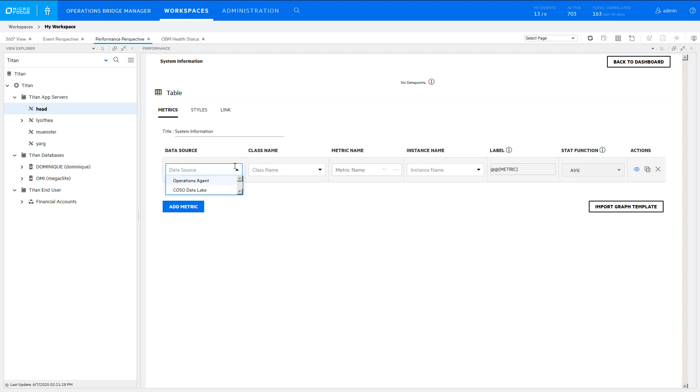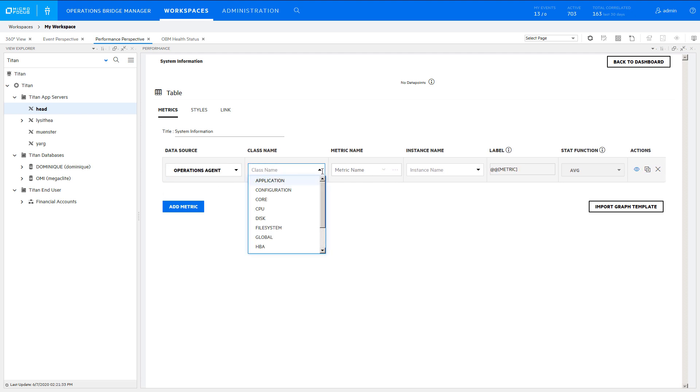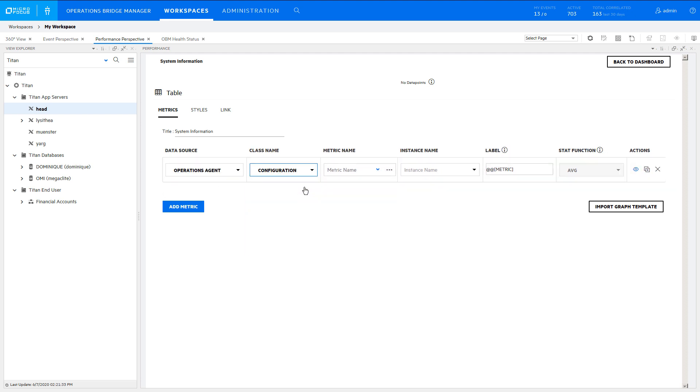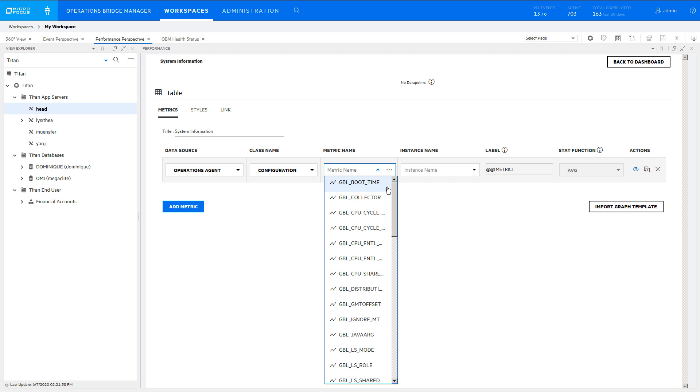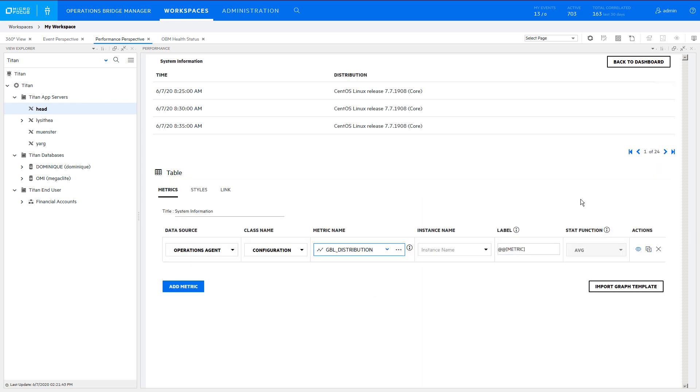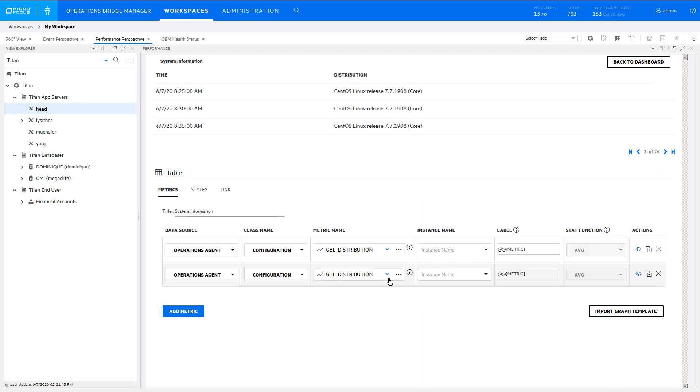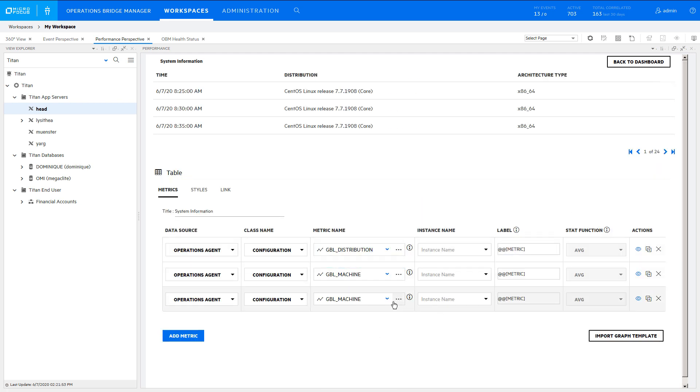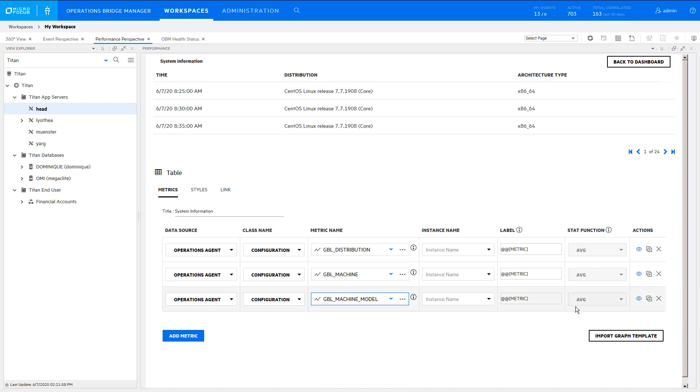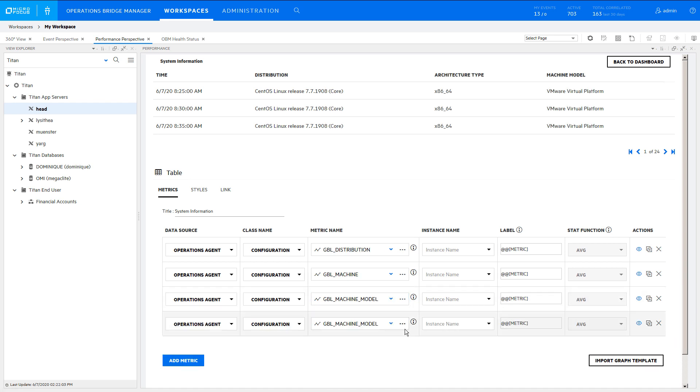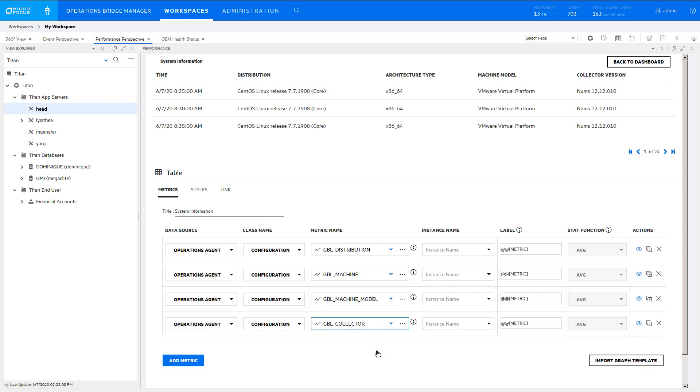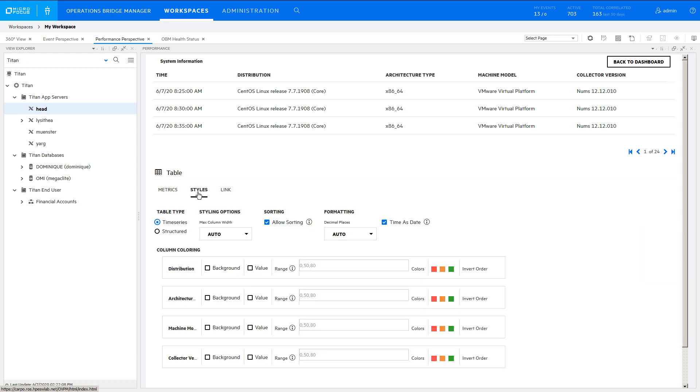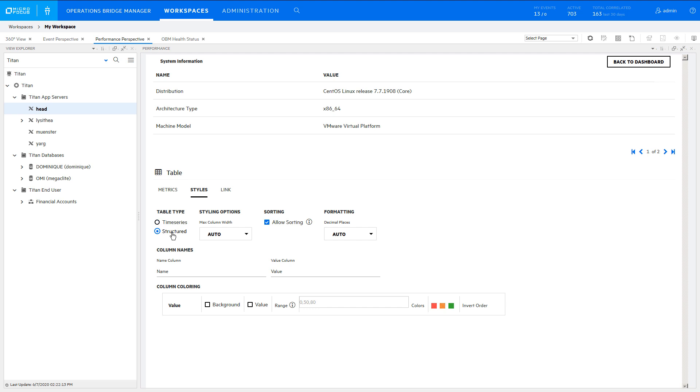Add the metrics of interest. In this case, they are all in the Configuration class. To show just the latest values for these metrics, rather than a value for each time interval, go to the Styles tab and click Structured.